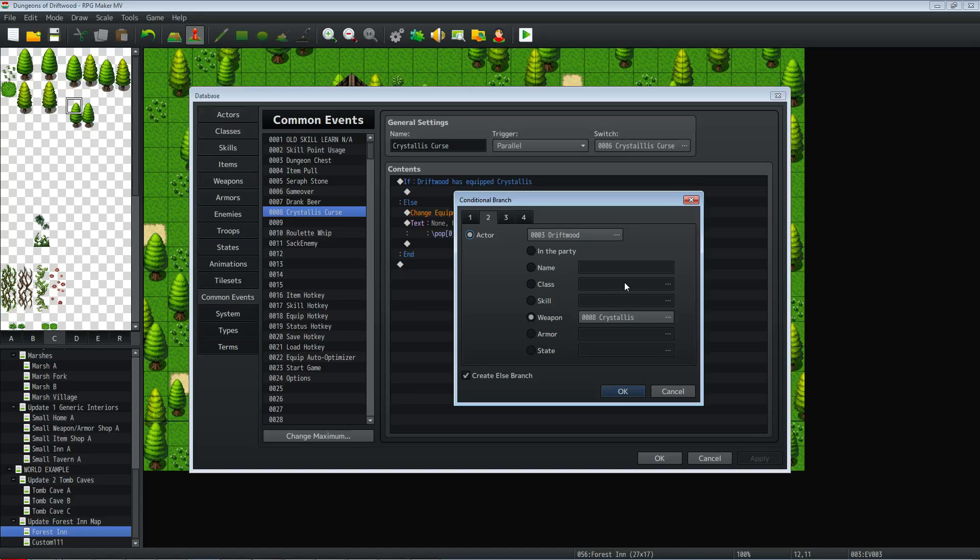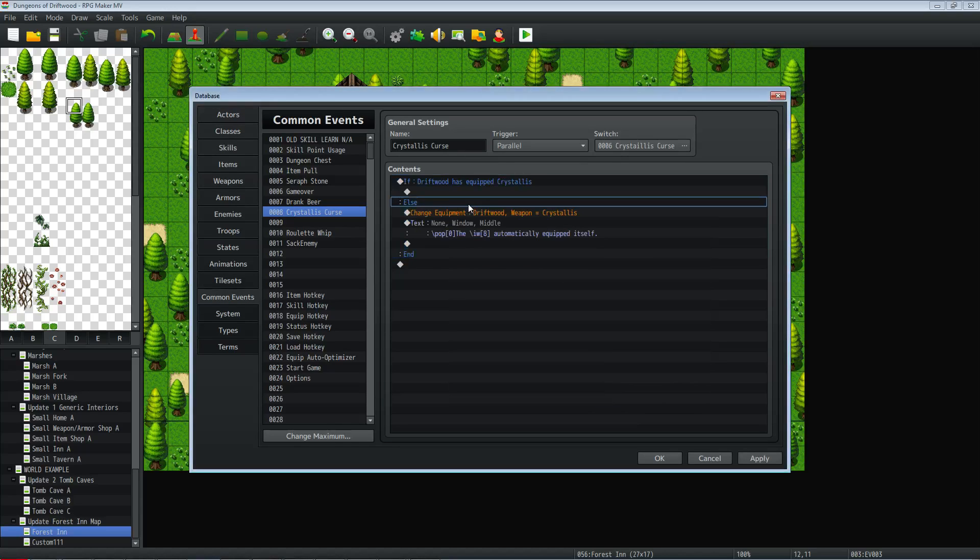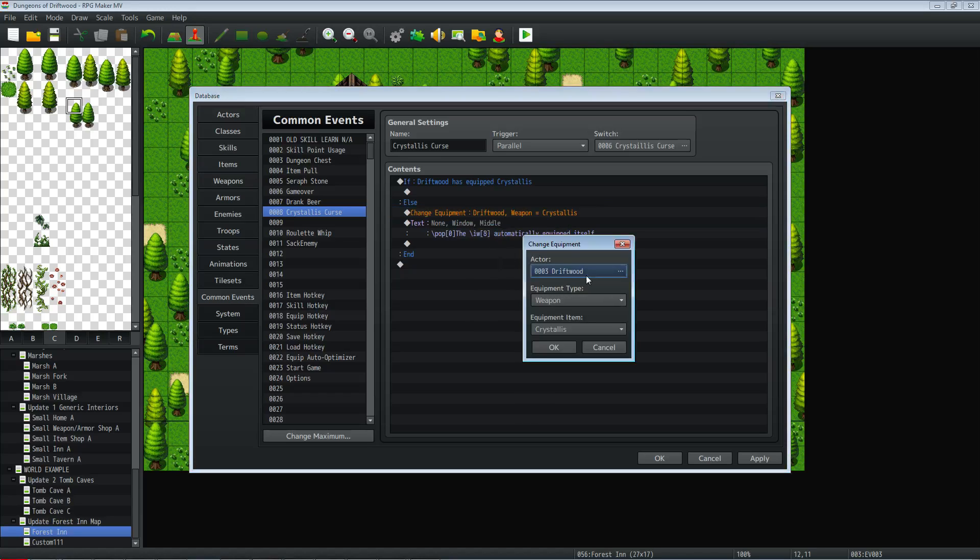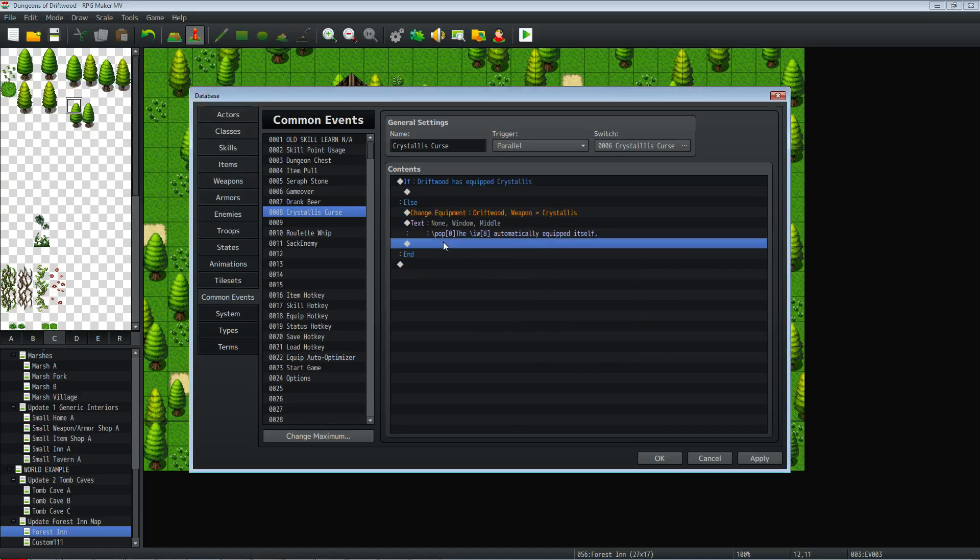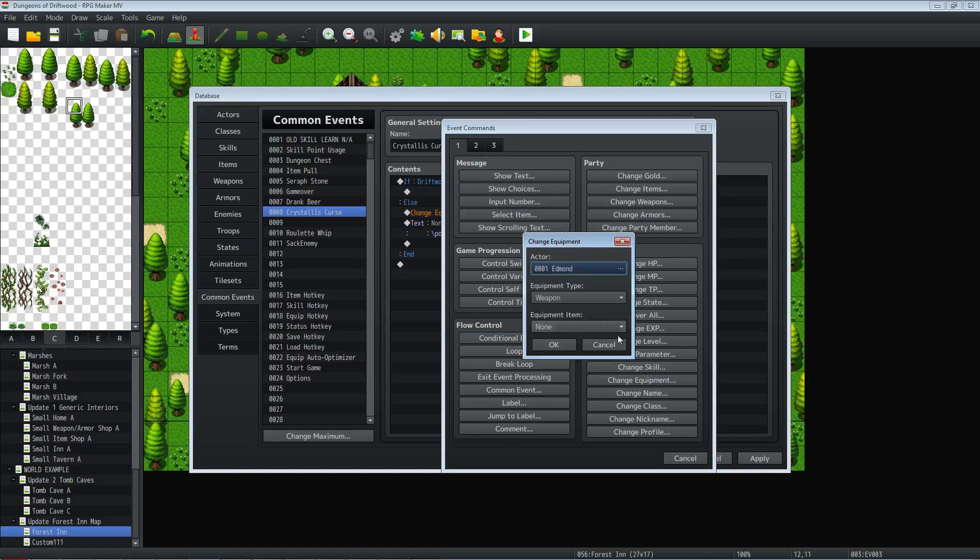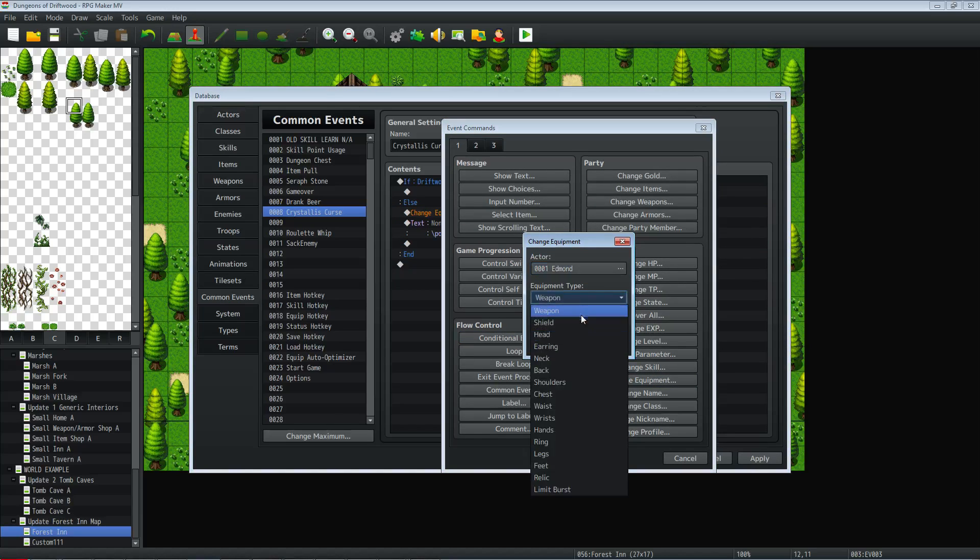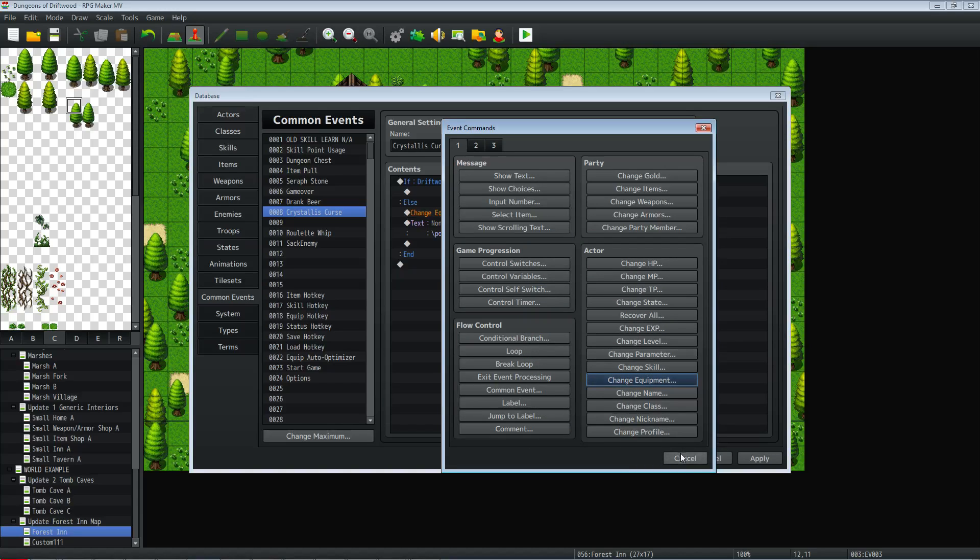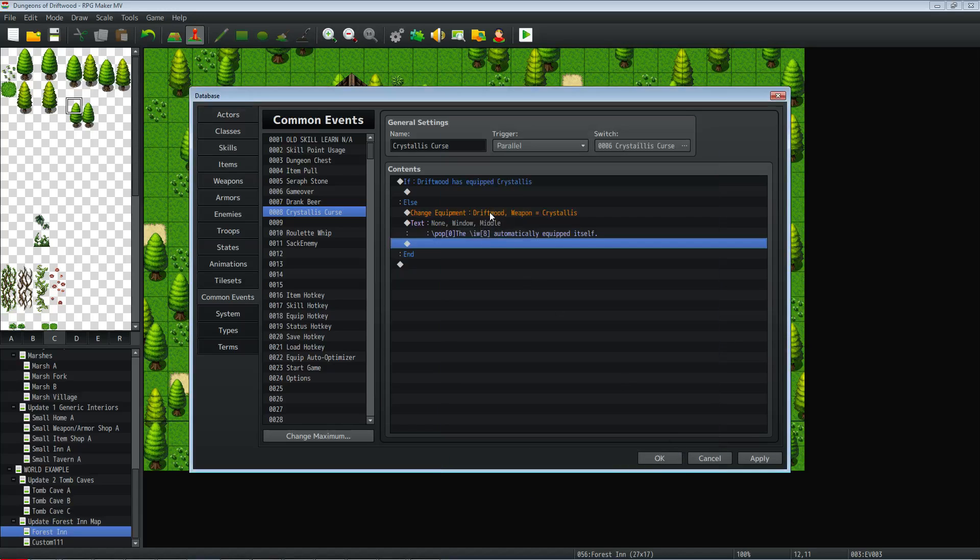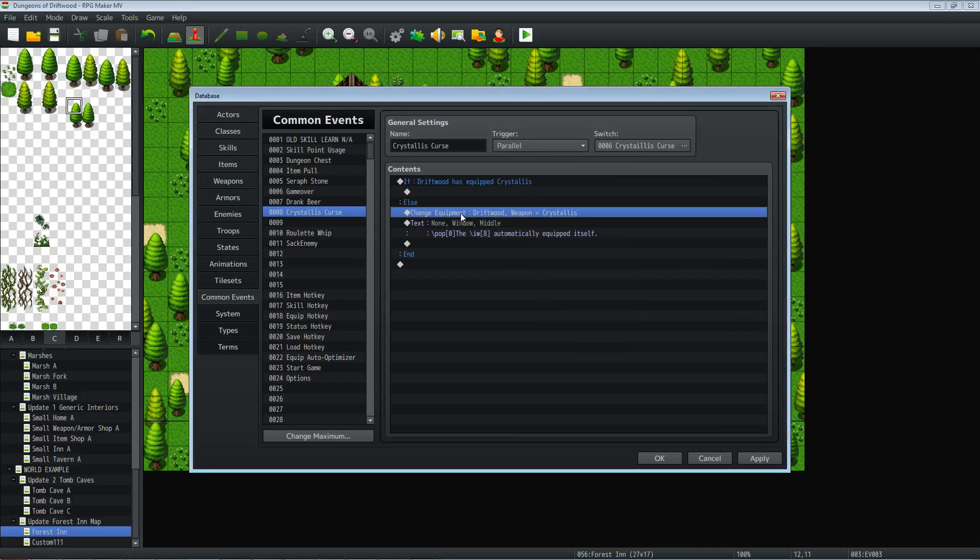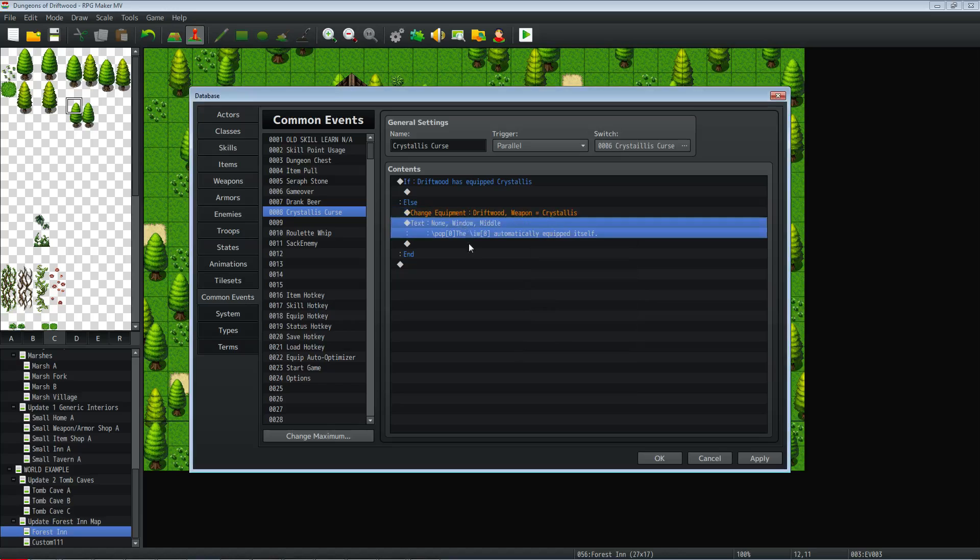So we're selecting an else branch. What we're going to be doing is if they don't have that weapon or armor equipped, then what we're going to do is equip it. So just go to, sorry about that, I think it's going to be on actor, change equipment. There it is. So you select the equipment type and then you select the actor and you select the exact specific item that you want. So in this case, Driftwood weapon Crystalis. So we're saying put that weapon on.